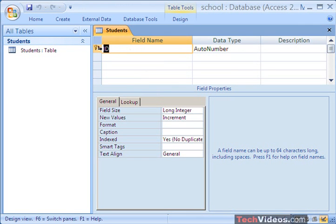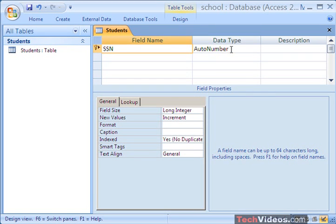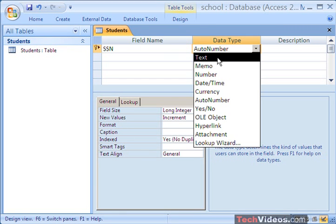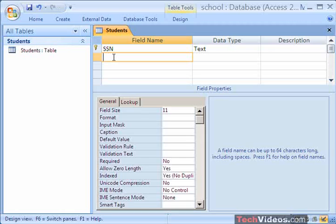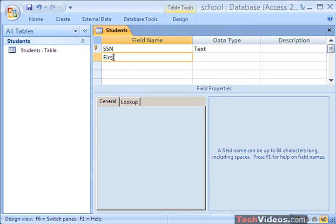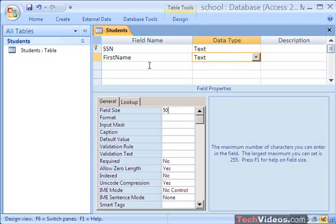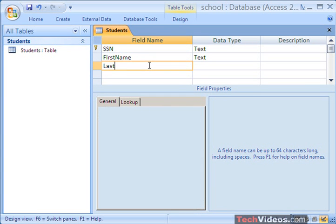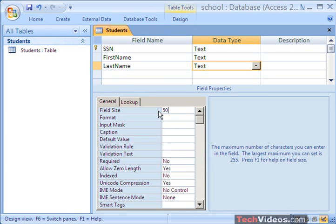Now I'm going to define the fields in my Students table. The first field is going to be Social Security Number — it's going to be of data type text, and I'm going to limit the field size to 11 characters. That's going to give me 9 characters plus 2 dashes. Next is going to be the field name First Name, and this will be of type text. I'll go ahead and limit this to 50 characters. Next we get Last Name, text, 50 characters again.